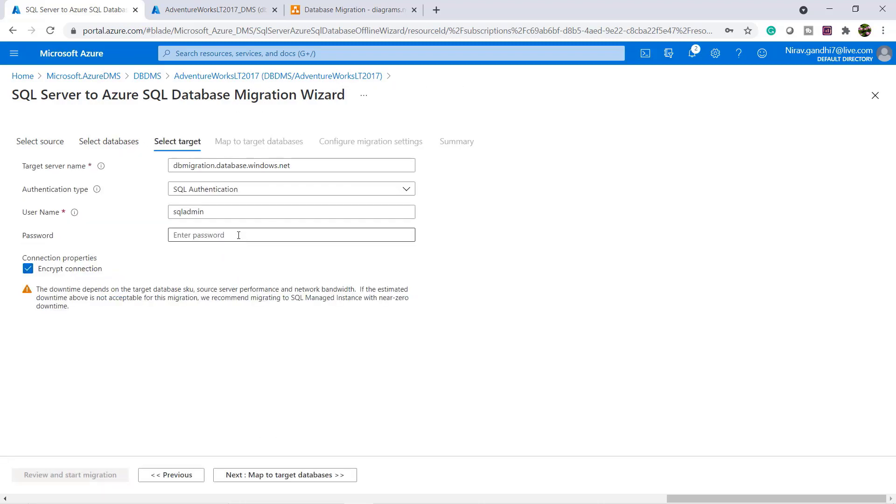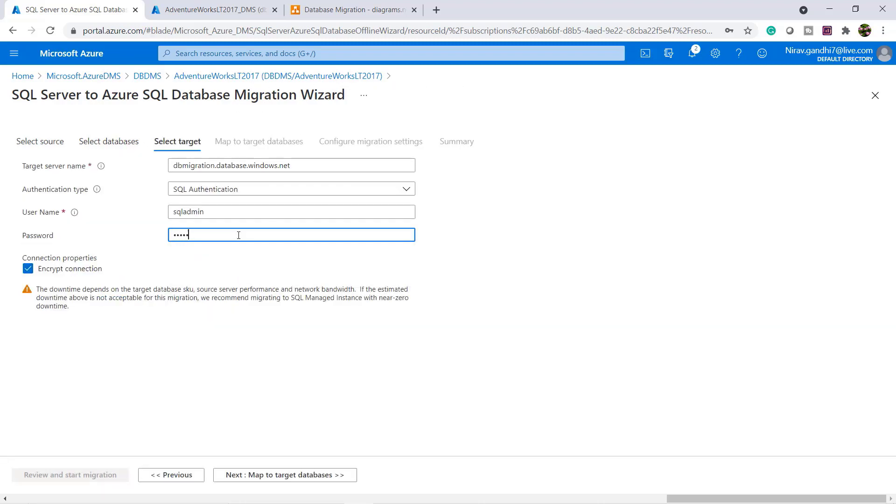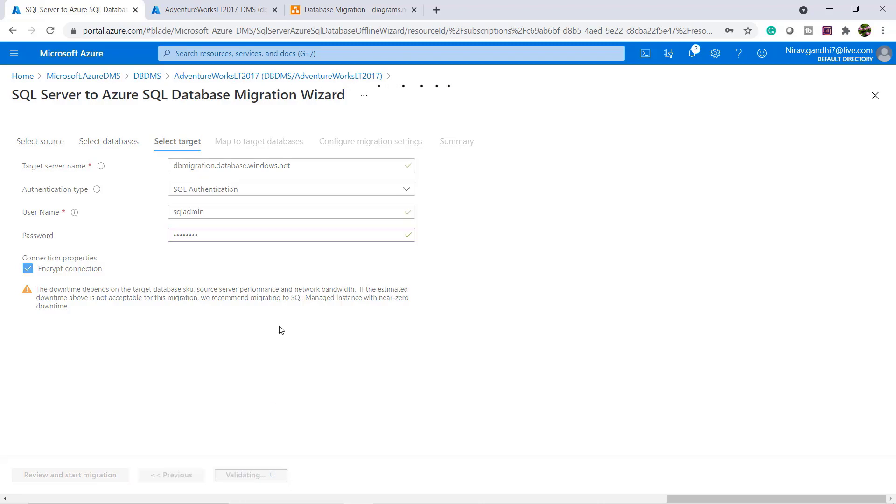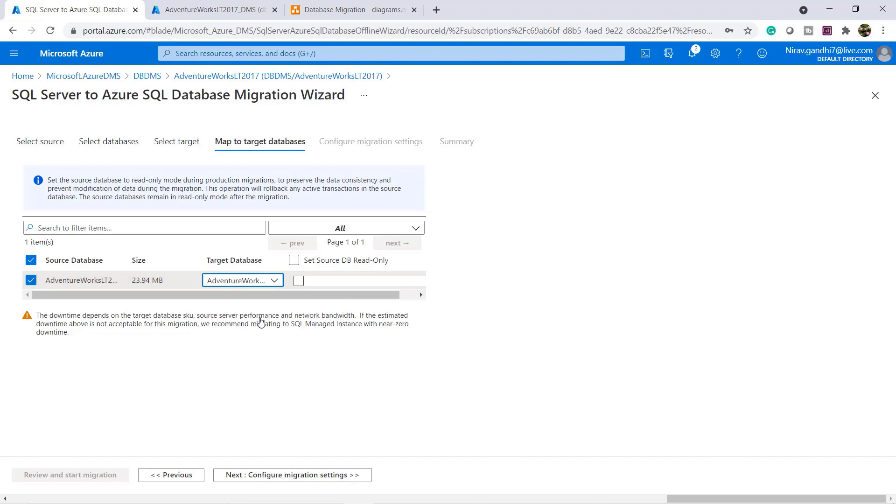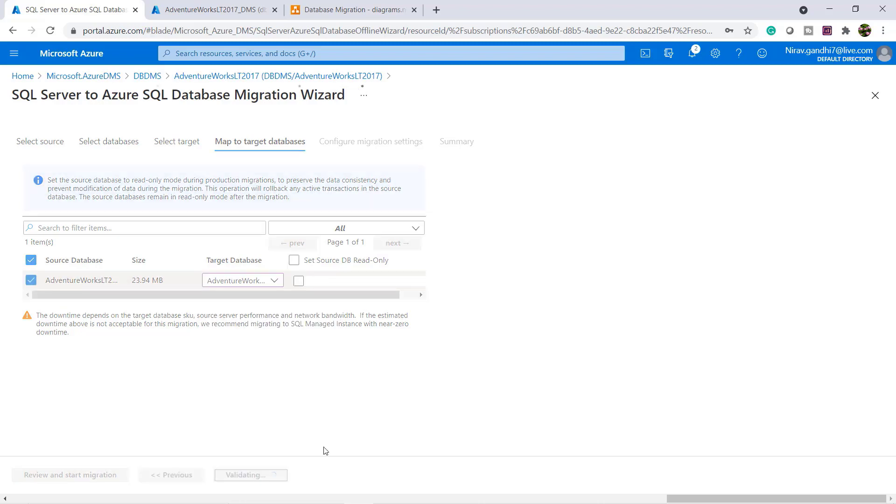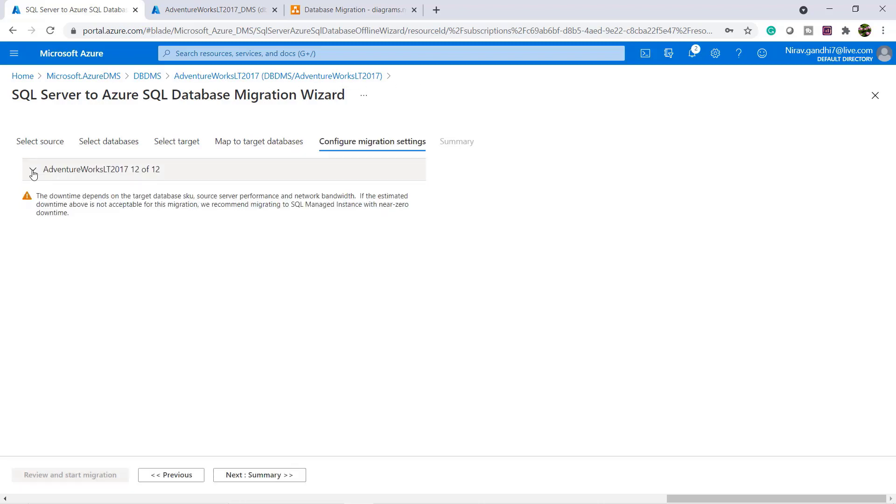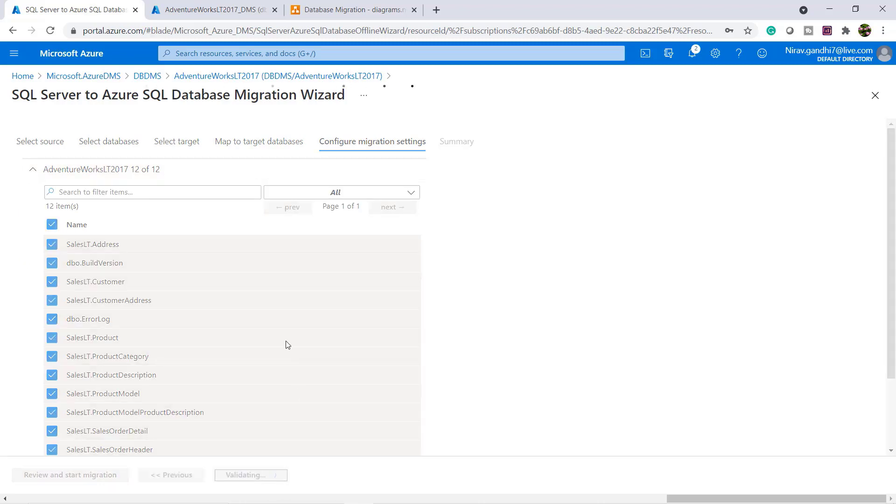This is my target server. Click next. Select the target database. Click next. Select the tables. I go with all the tables. Click next.